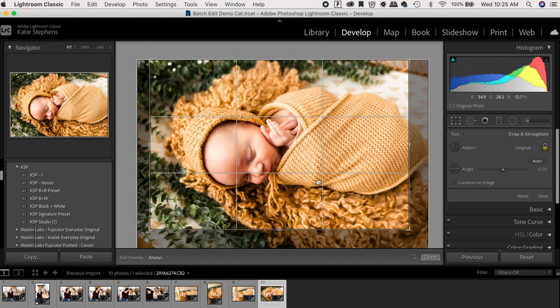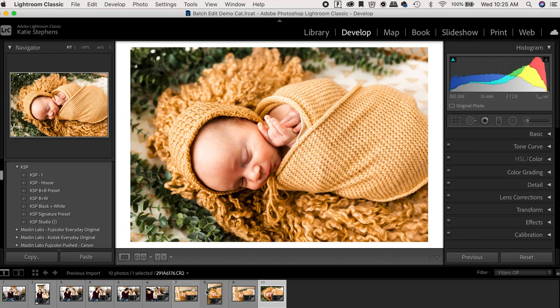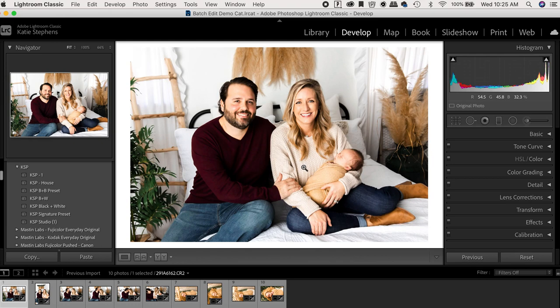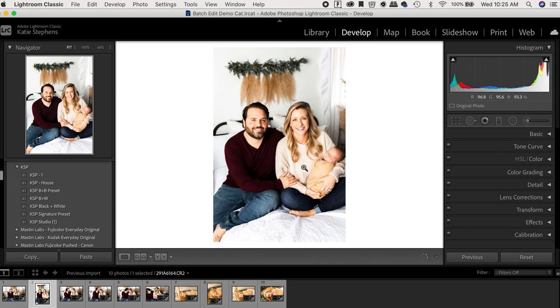So after I am finished editing the entire gallery, as far as colors and preset goes, then I will go back and make minor adjustments. I'm very picky about what minor adjustments I make. This is one that I would make none.